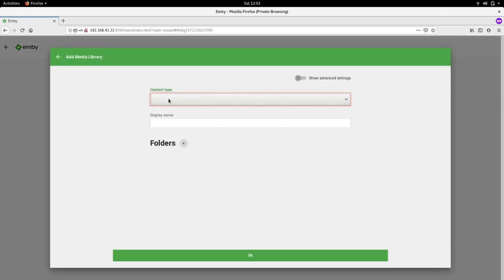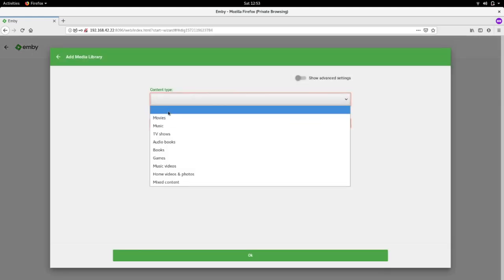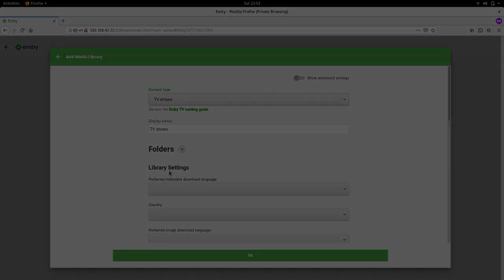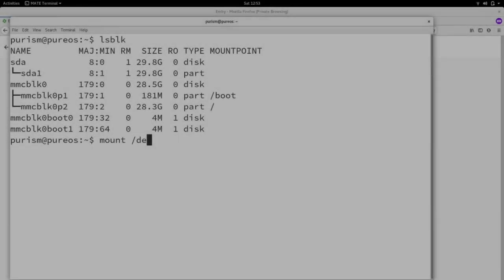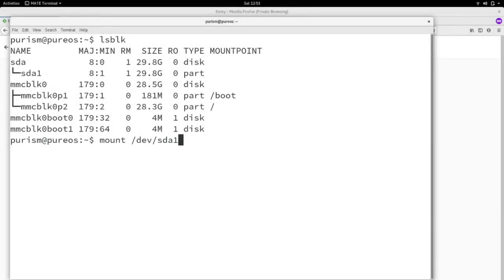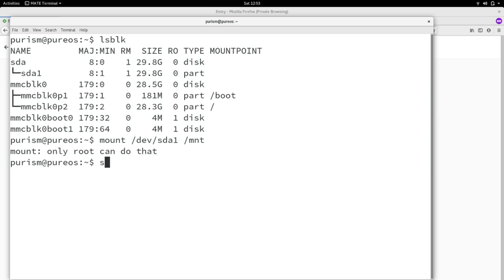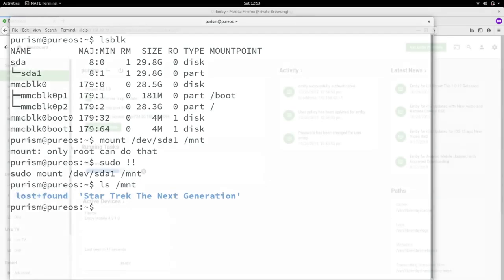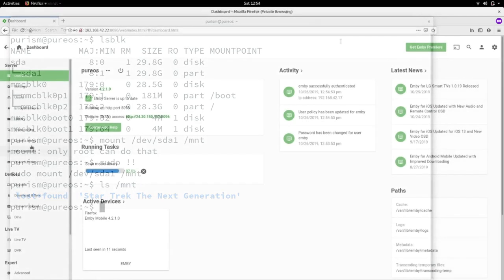We're going to need some kind of media to test with. So I went ahead and copied seasons 1 through 3 of Next Gen to an SD card. And just a note, this is 100% legally owned. I'll go ahead and mount that under slash MNT. We'll just add the media folder and let it scan away.